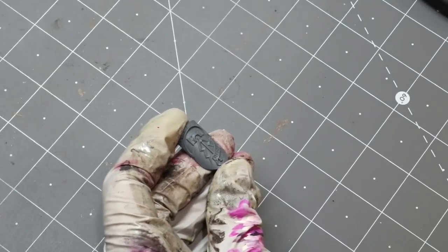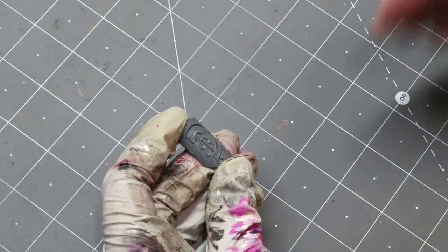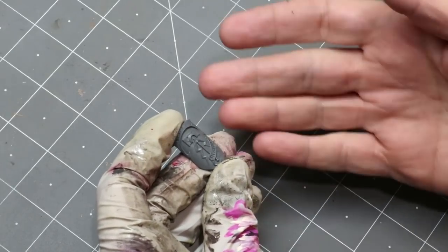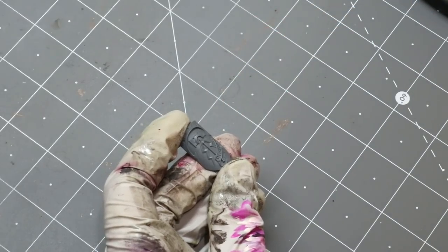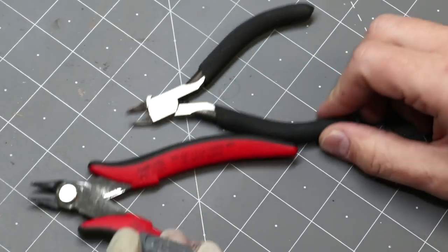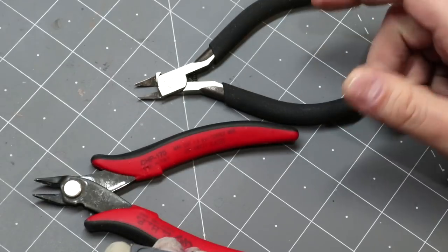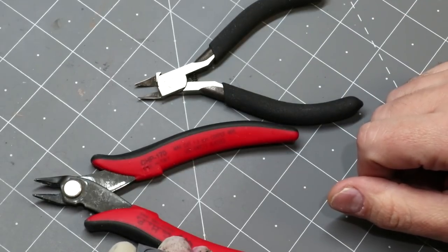Depending on the nature of the raised stuff, depending on how big it is, you may be able to get some of it gone with just your clippers or your nippers, right? Depending on the kind of tools you have.